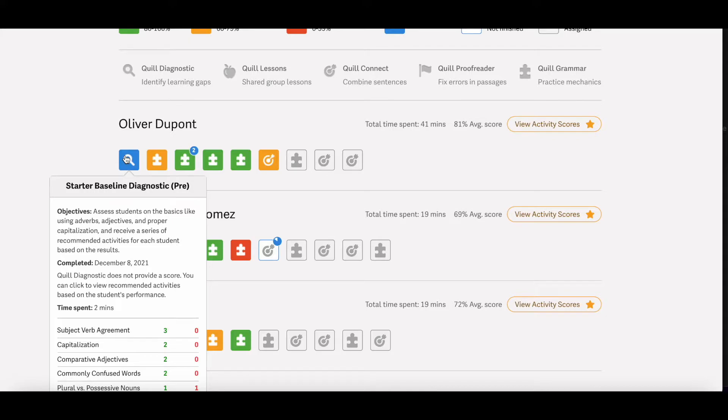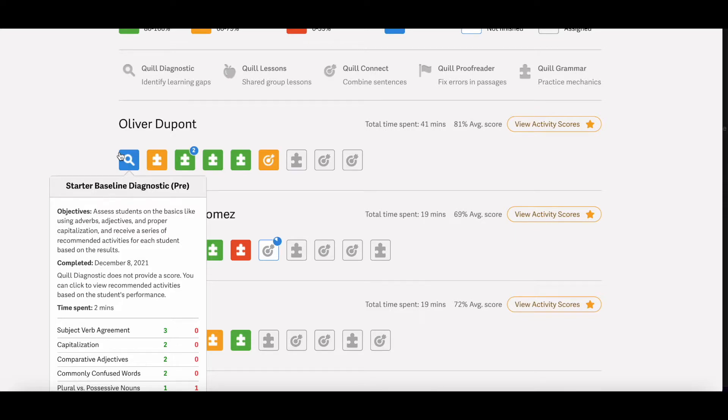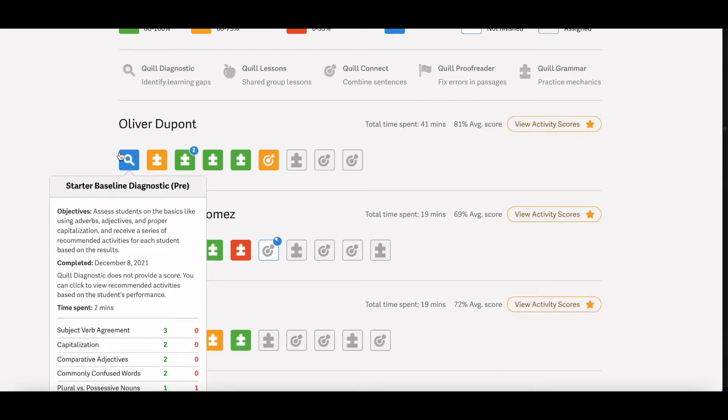For that time spent portion on the page, it's good to know that that time is only tracked for when students are actively participating on the activity. So if the student has the activity pulled up but doesn't do anything on the page for more than 30 seconds, or if they navigate away from the activity by opening up another tab or by opening up a different app, then the timer will stop and it will start back up again once students start working on the activity again.